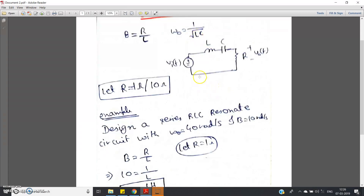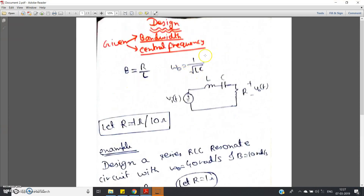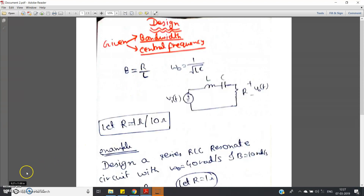I hope you have understood this. The importance is huge. This is very easy to understand if you remember B = R/L and ω₀ = 1/√(LC) — that is sufficient to solve this type of numerical. But the importance you should understand better — you can search on Google about analog communication based receivers, or search for the superheterodyne receiver, and you will understand the importance of band pass filter in communication systems. If you have any doubt regarding these formulas or the derivation, please check the link in the description. Thank you for watching.